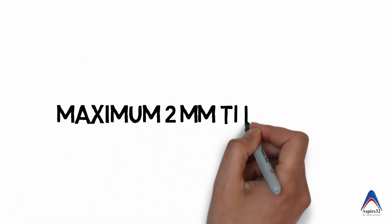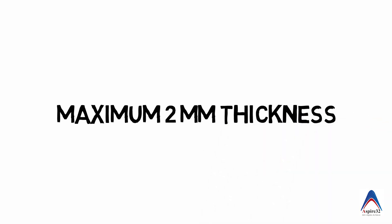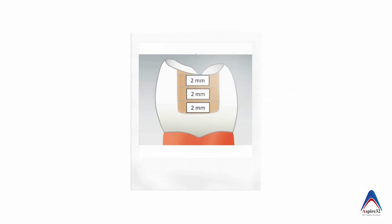With the light cure composite, you will always have to remember that the maximum thickness of the increment should not be more than 2 millimeters. That means if you want to fill a cavity which is 6 millimeter or 4 millimeter, we may have to do it in multiple increments.